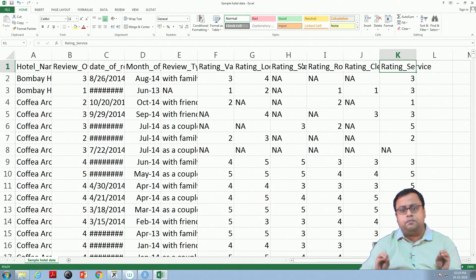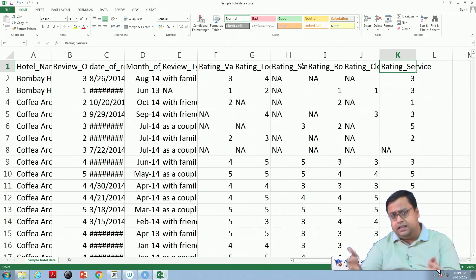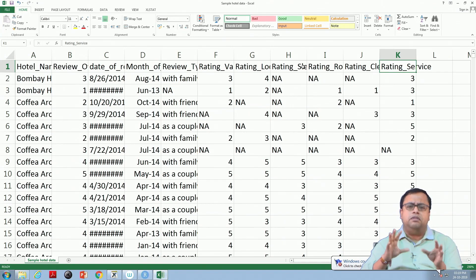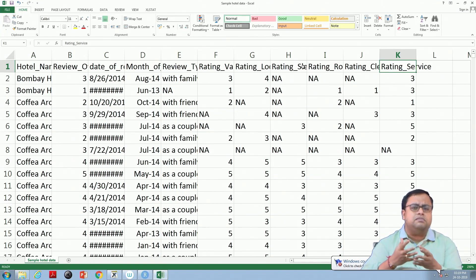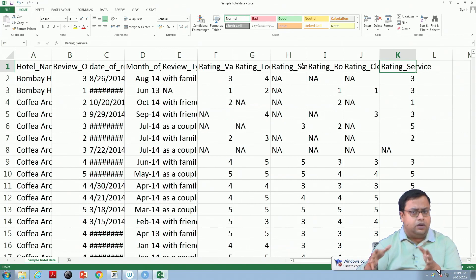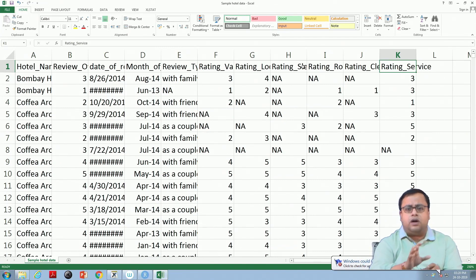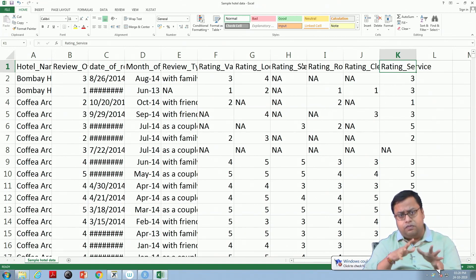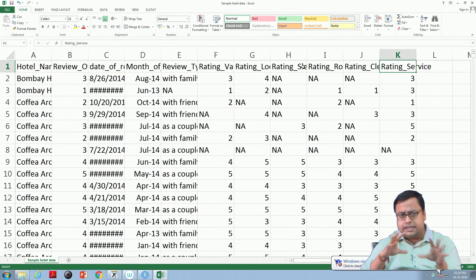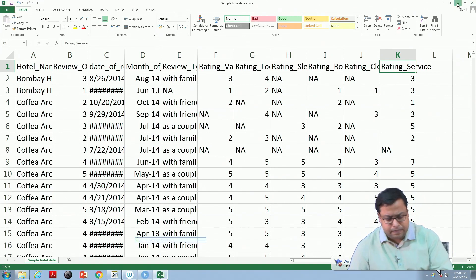I would ask you to pause the video at this point and think for 2 to 3 minutes: if this kind of dataset comes to you and you are a hotel owner — let's say around 50 to 100 of these reviews are for your hotel — what would you do with this data? Think about it a little. What could you do?